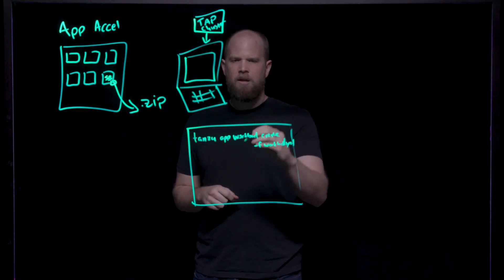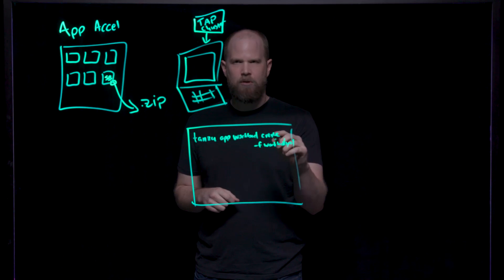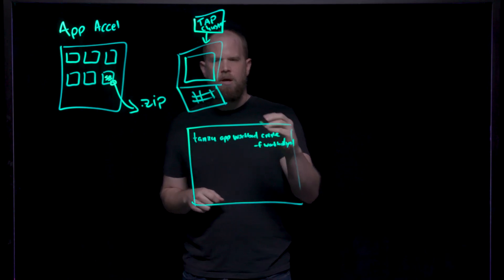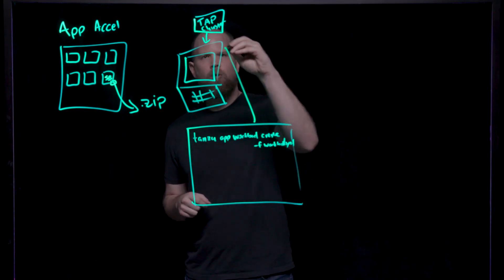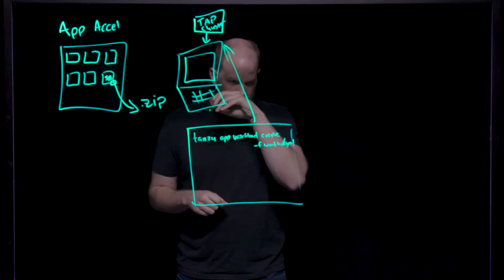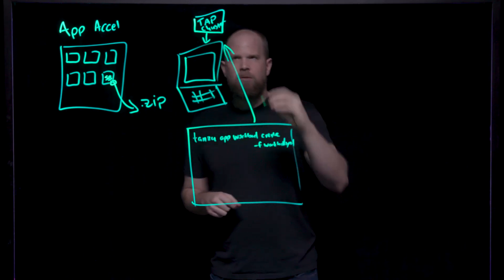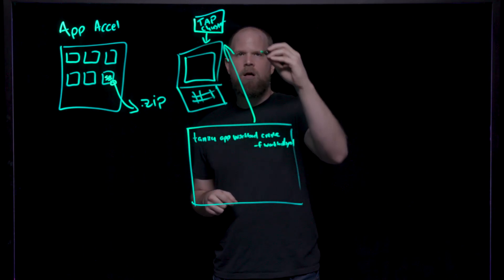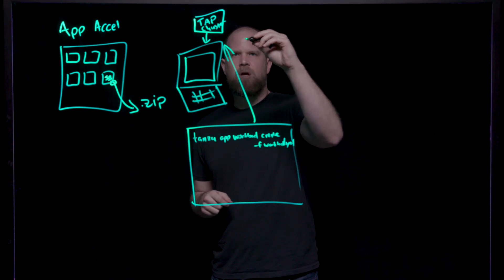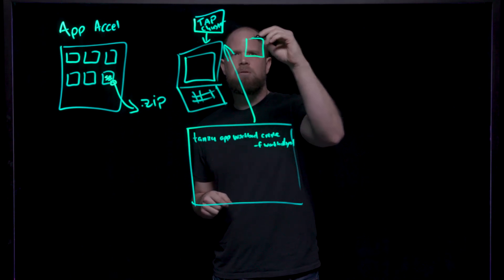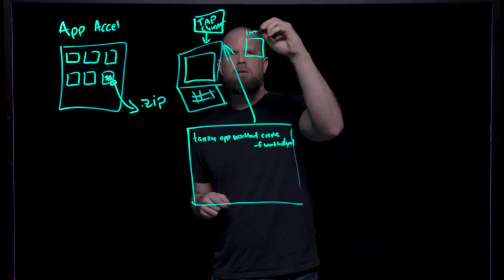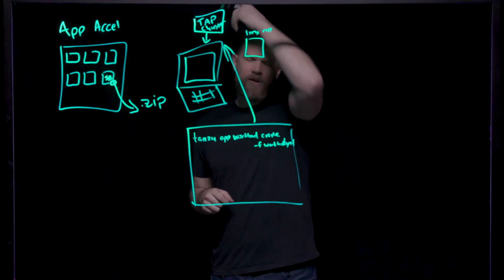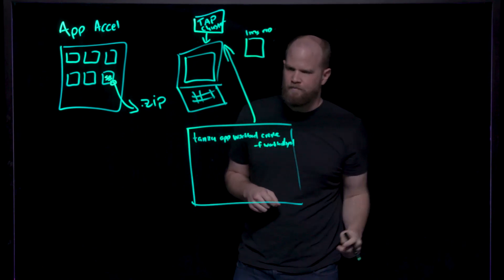This will then create and build your source code that you've started working on and then deploy it to the cluster. The cluster will also take the image that you've created as part of this build and then deploy it to the Kubernetes cluster.